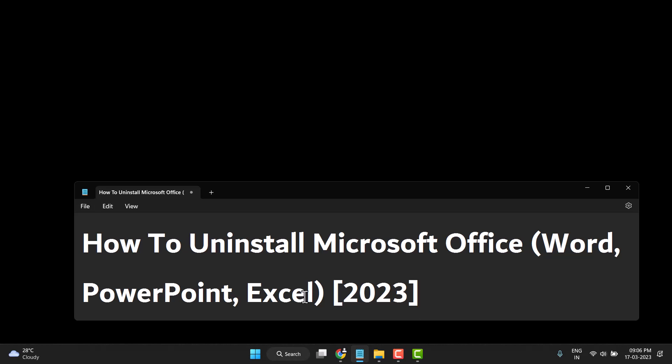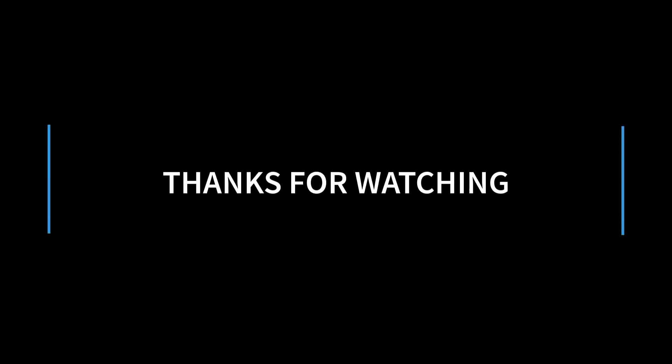You can easily uninstall Microsoft Office Word, PowerPoint, and Excel on your PC or laptop. So thanks for watching this video. Please comment on this video and subscribe to this channel for more interesting videos.